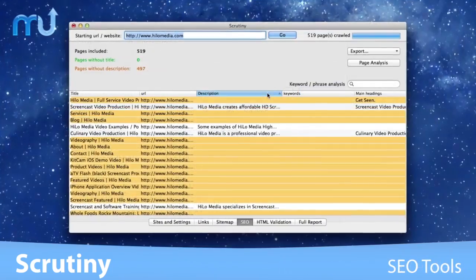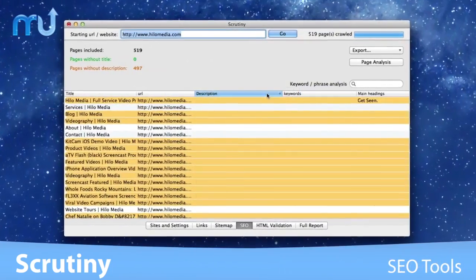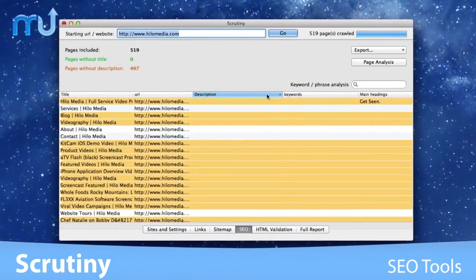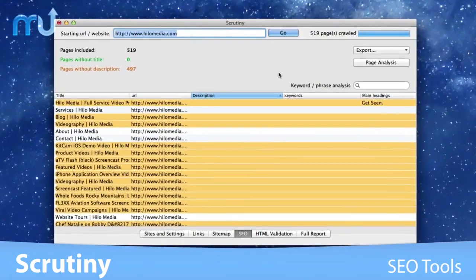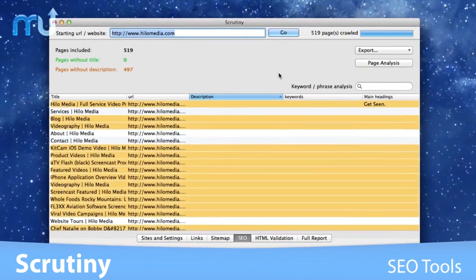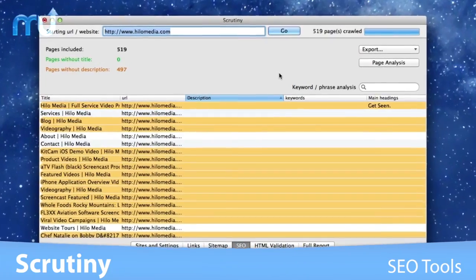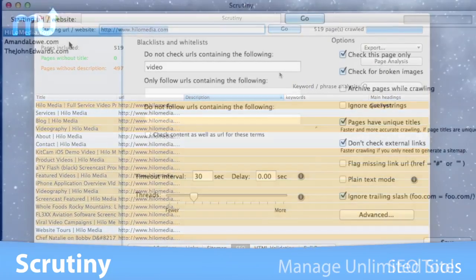Highlight search engine optimization issues such as missing page titles, meta descriptions, headings and keywords.